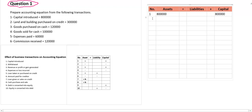Go for the second transaction: land and building purchased on credit. When you purchase on credit, it is like a loan taken. One side, assets increase; the other side, liability increases. Land and building purchased on credit — the amount is equal to three lakh. So write three lakh on the asset side as well as three lakh on the liability side.